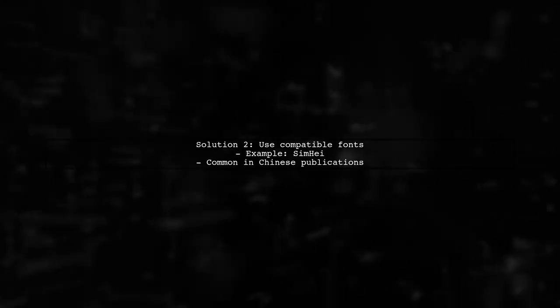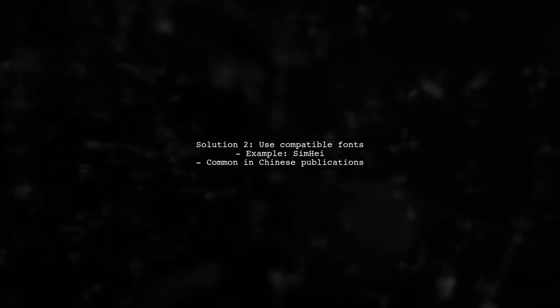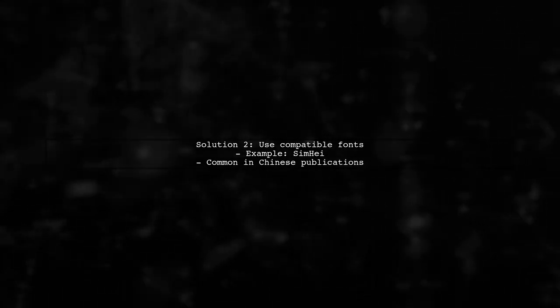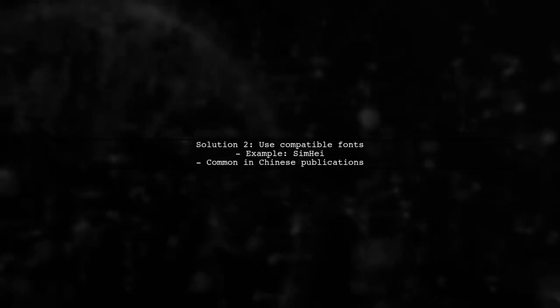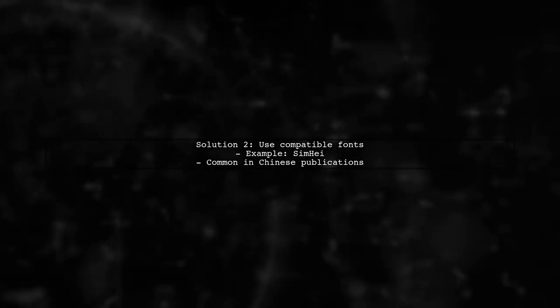Another approach is to use fonts that support both Chinese and English, like Simhai. This is a common compromise for publications in China.